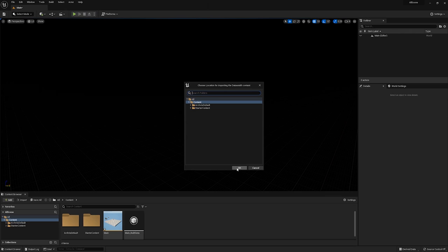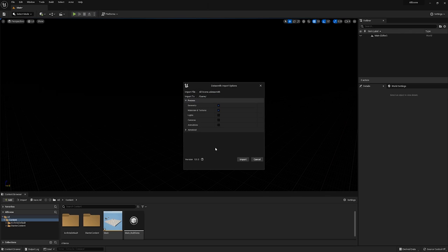Click on OK. Just mark geometry, material and textures, then import.